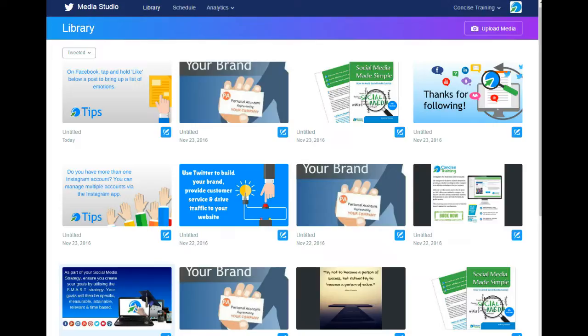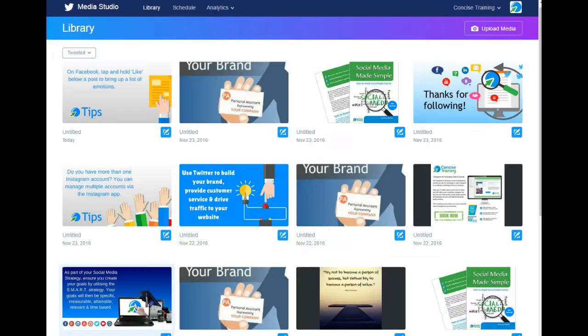You can even add new media here and have it ready to be tweeted. You can actually tweet and schedule tweets directly from this area. To access Media Studio, go to the URL appearing on your screen now.